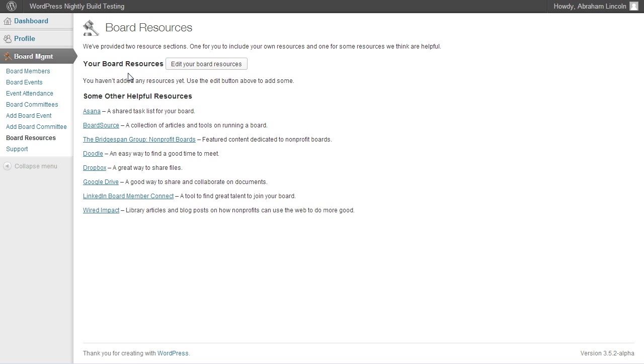And you'll see here it says your board resources, and there'll be a little note that tells you that you have to add some. Right below that, we also put some other resources that would help to make your board more effective and efficient.